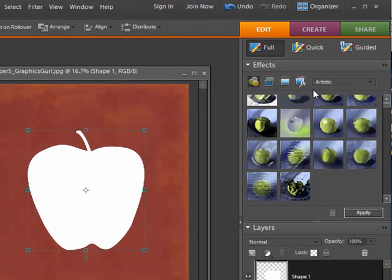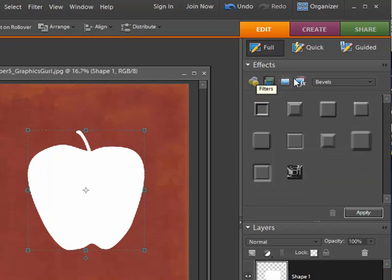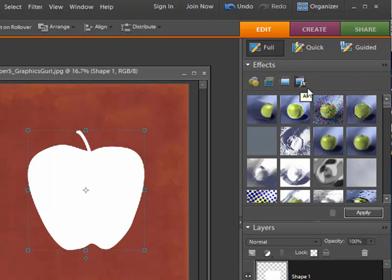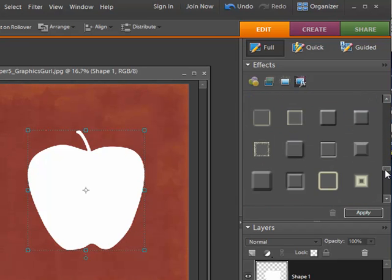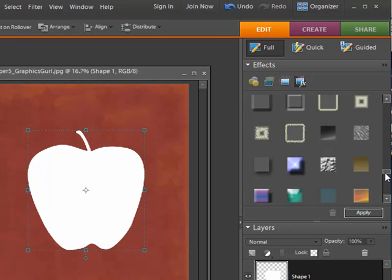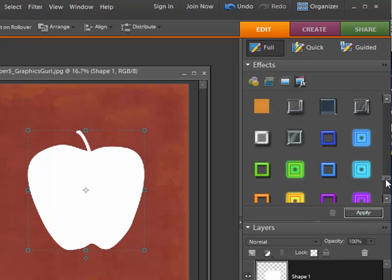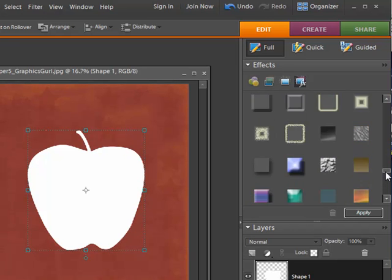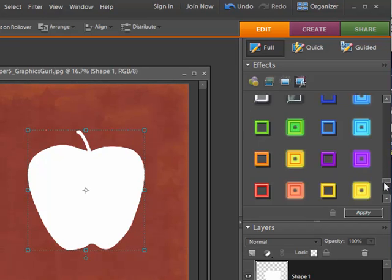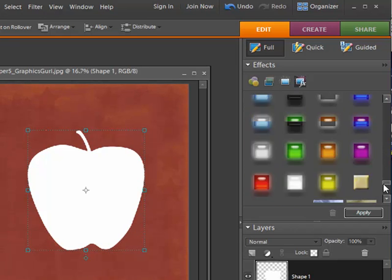I'm going to go over to my effects button and scroll down to the bottom, looking for one that I was working with before, and it is a bezel.